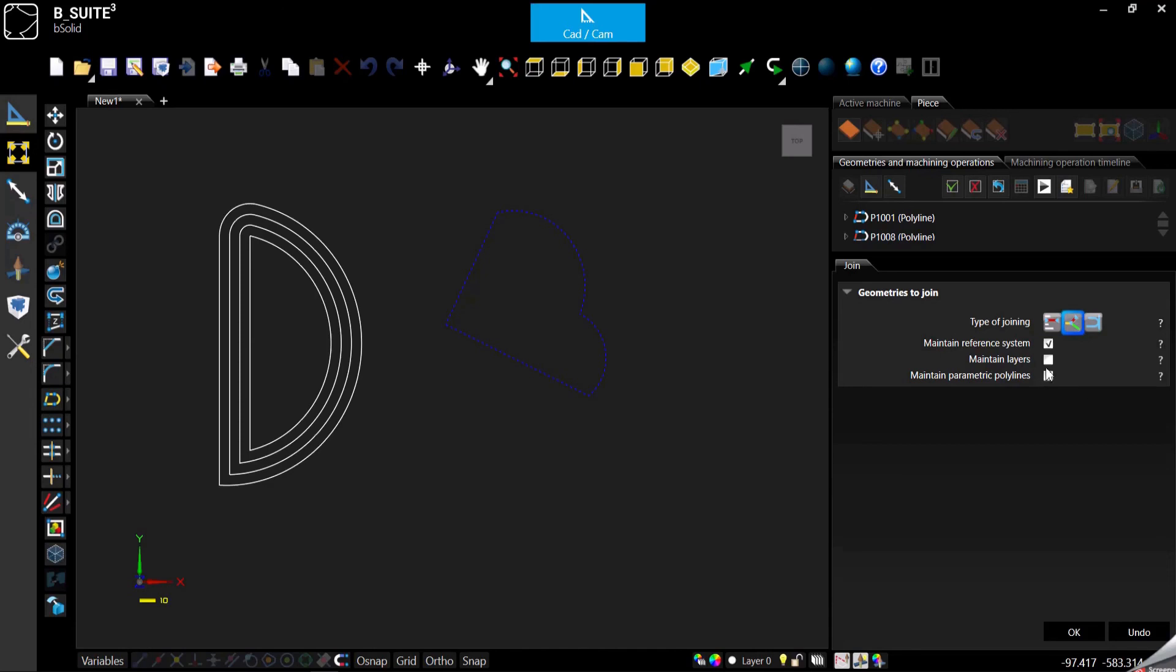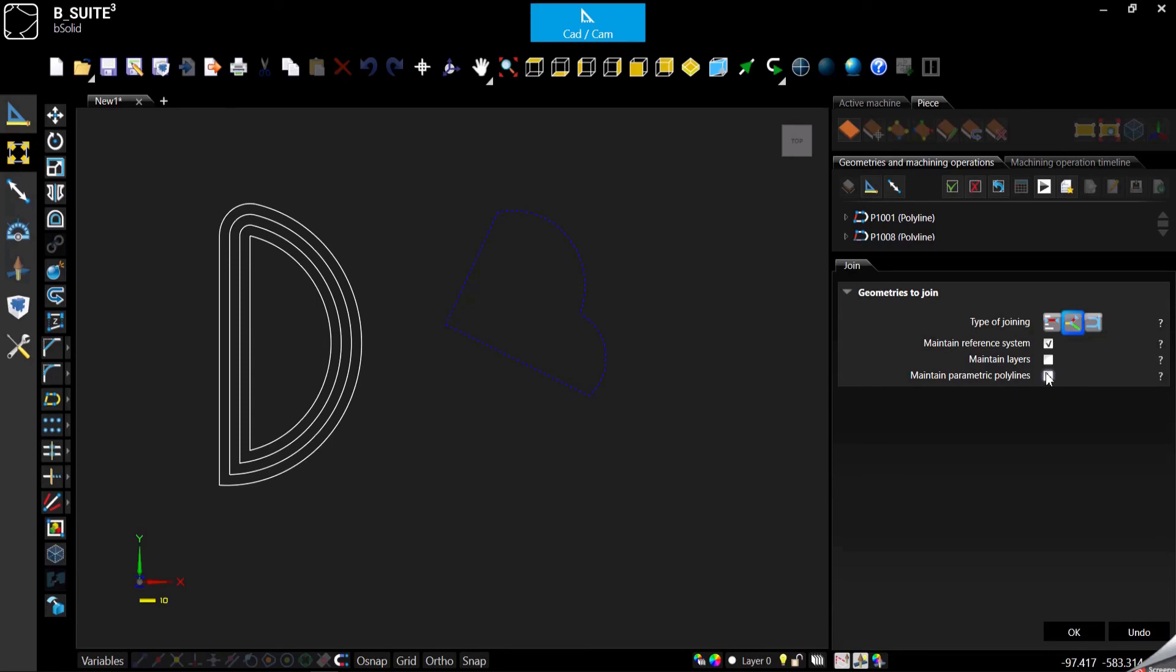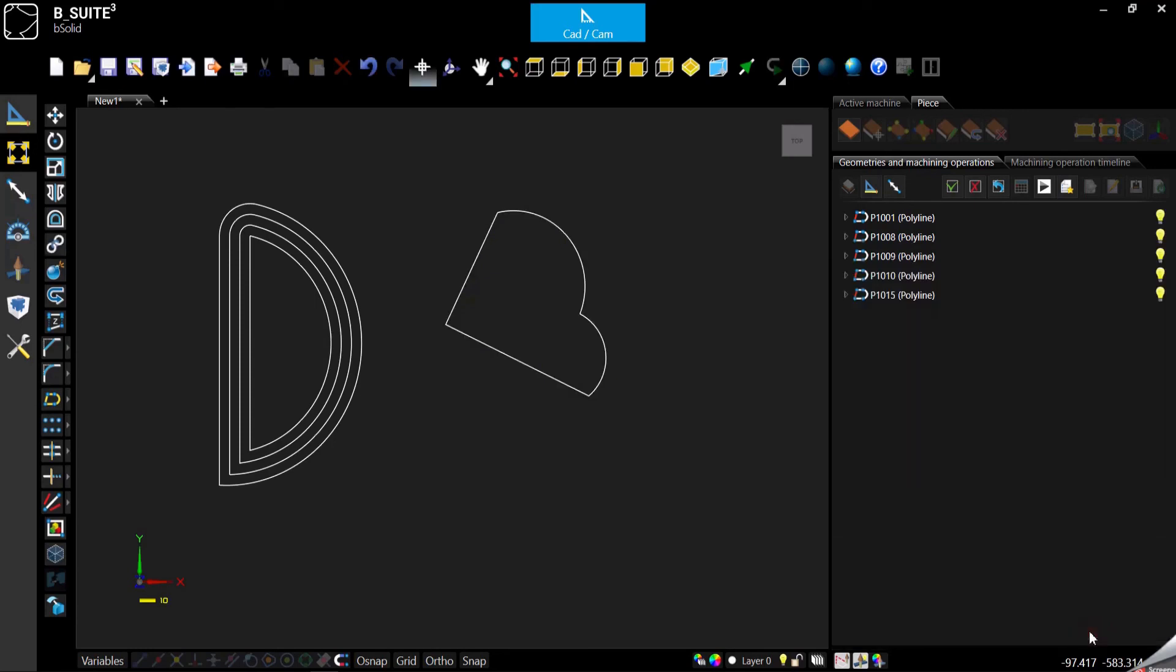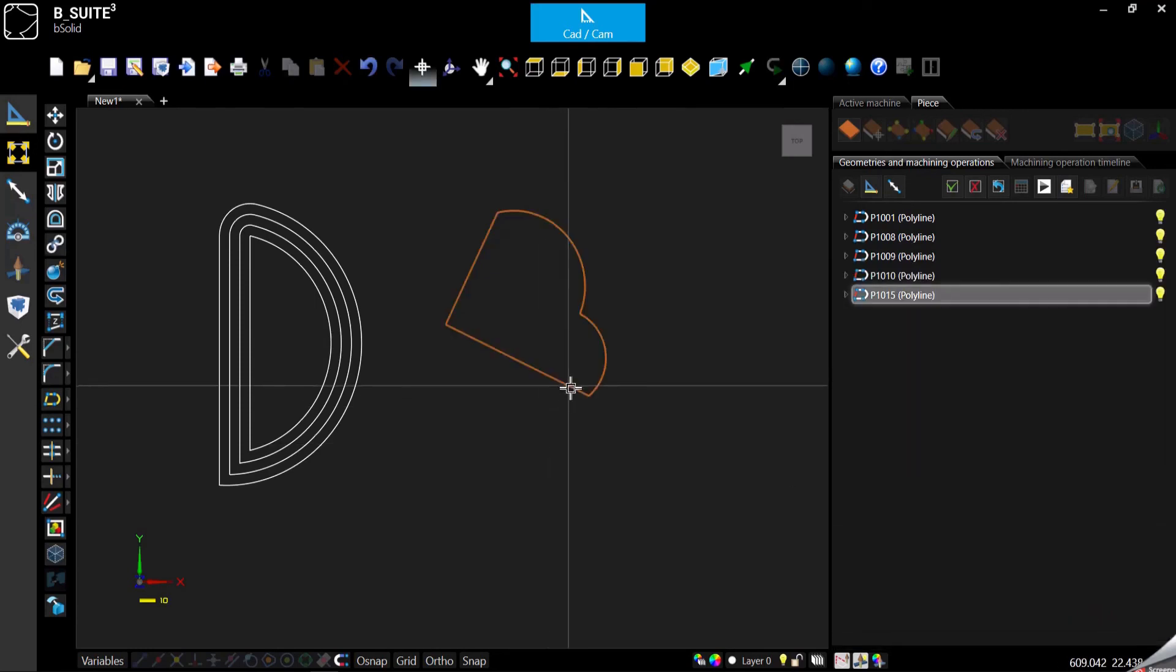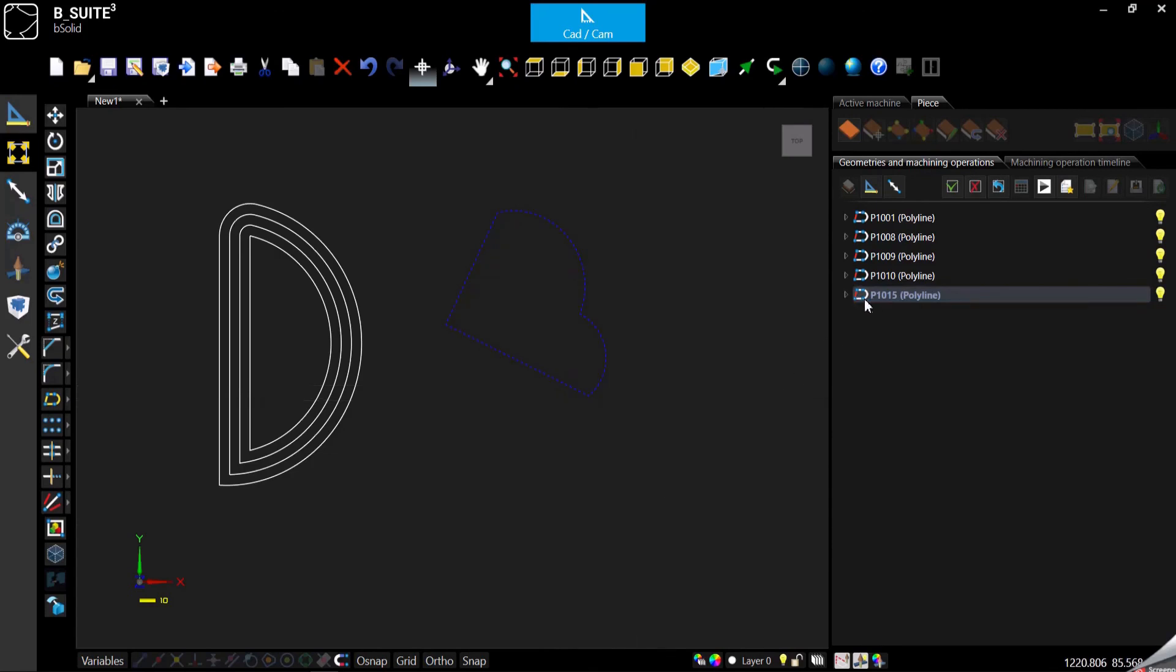And then here we have, that is always on, but we also have the possibility to select and maintain all the geometries on the same layer. And in case there was some of the geometries created with variables, so parametric, it will maintain the parametric. We can confirm, and now you can see that is a single closed polyline. This is it for today.